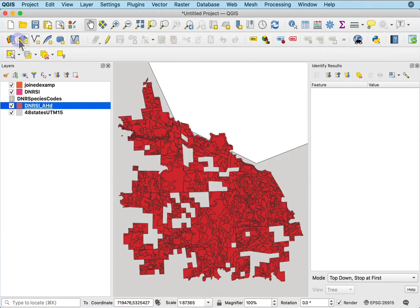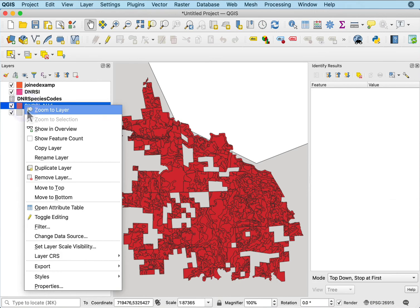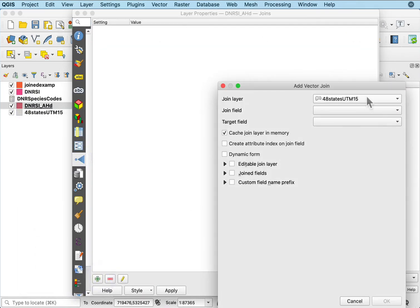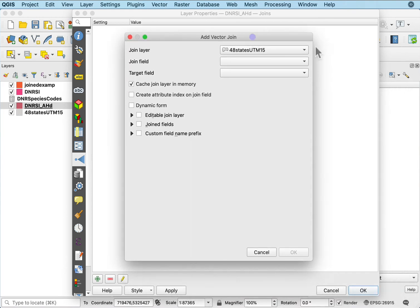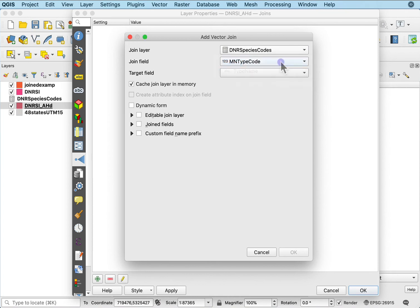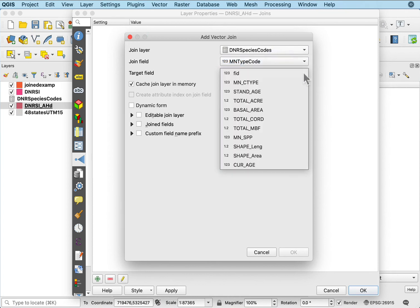I'll go back in and right-click and look at the properties and go to the join and add a join and tell it what I want to join. The DNR species code, the joined field in that species code is this min type code.